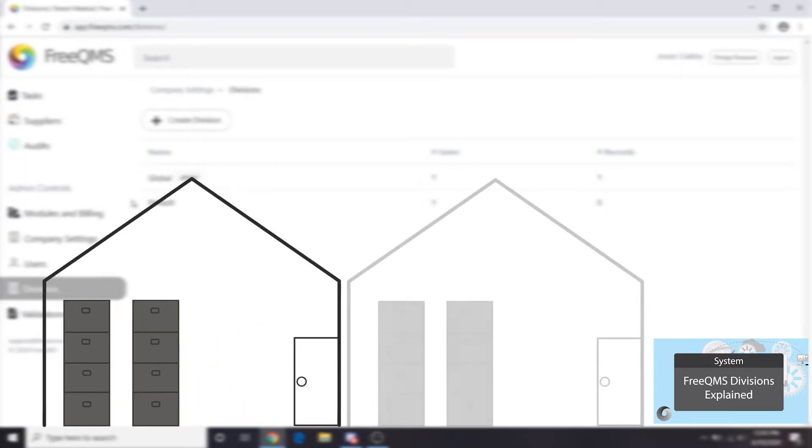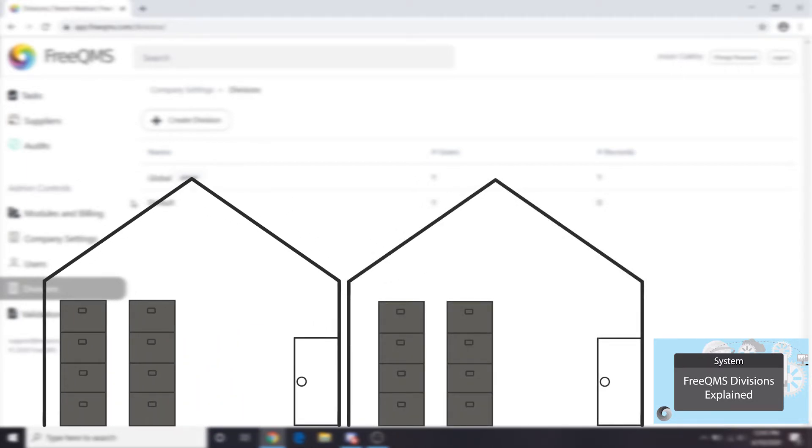But what if your company has two separate filing rooms? They may store everything for their medical device division in one room and everything for their pharmaceutical division in another. This is the same company with separate divisions.